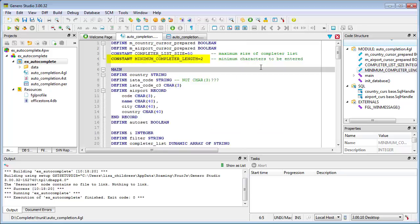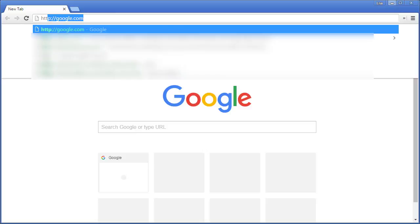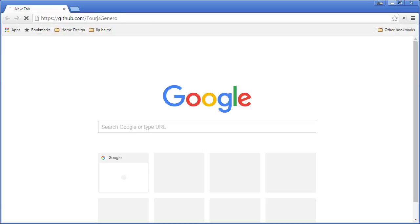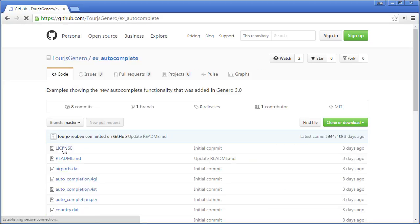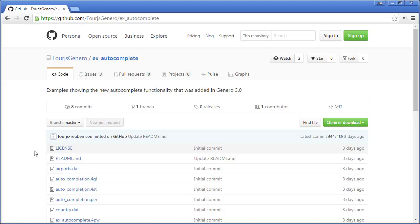You can download this demo application from https://github.com/4jsgenero/ex-autocomplete if you would like to have a closer look. It contains a second Completer example that creates a proposal list from searches on multiple fields.